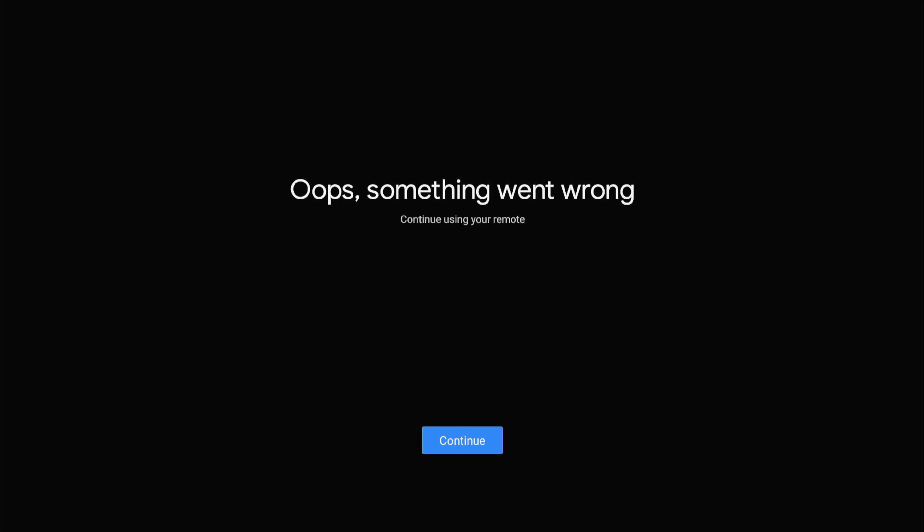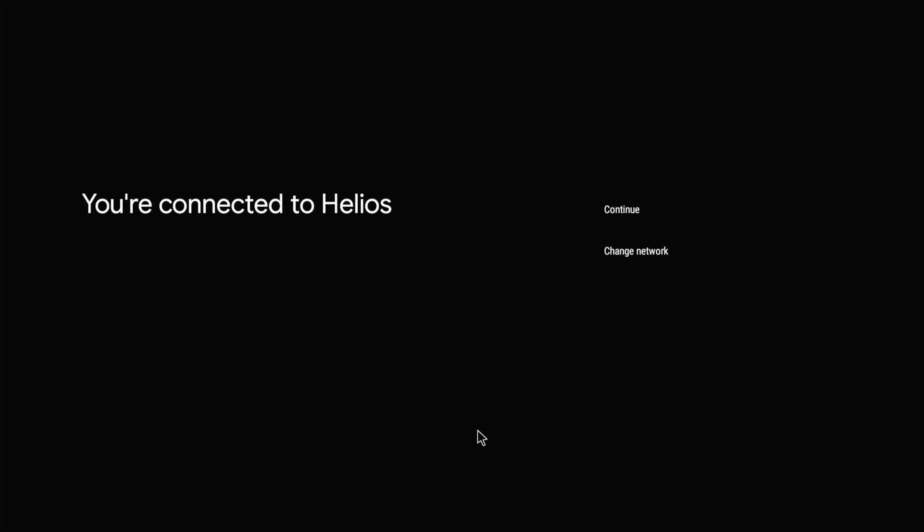As you can see, something went wrong. I'm going to restart the whole process again. Connected, continue, next. As you can see it is quite buggy, but I guess nothing is perfect.